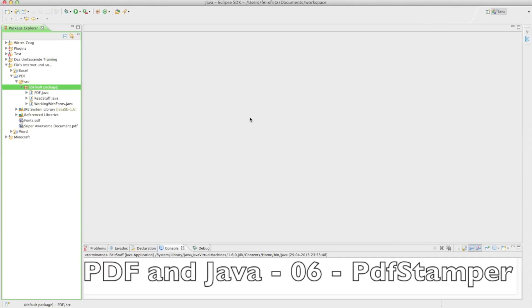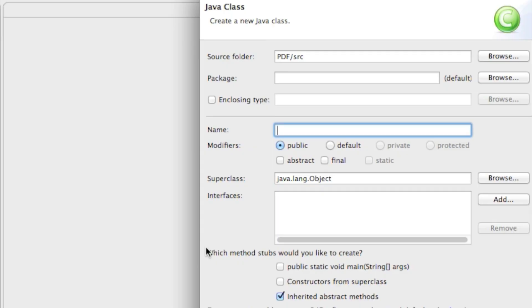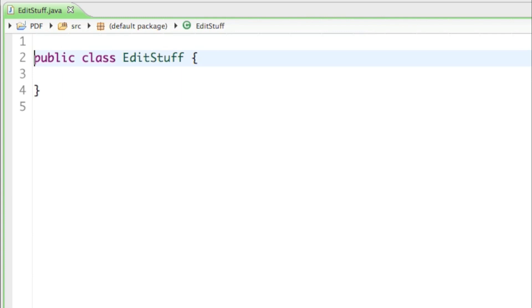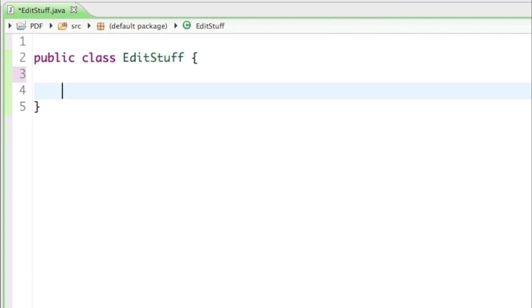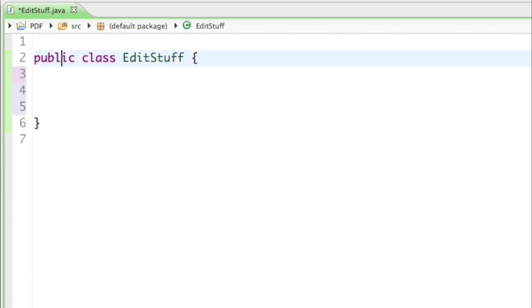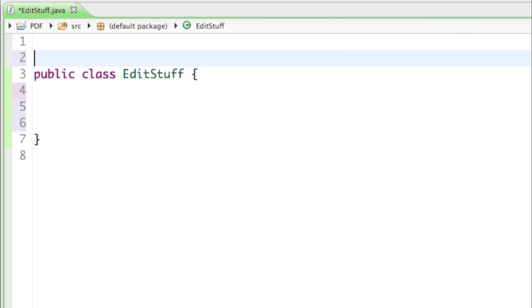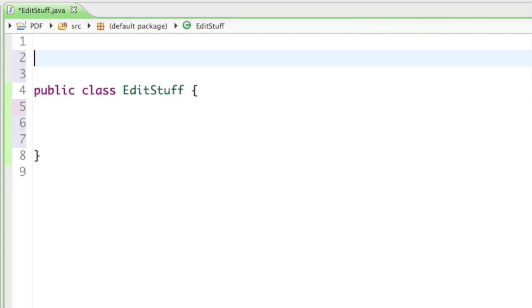Welcome back to some more PDF document tutorials. Let's get started and create a new class — I'll just call it EditStuff. This is what many of you asked me: how to actually edit stuff in a PDF document. So that's the main focus of this tutorial.